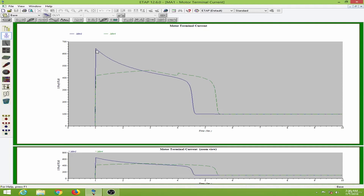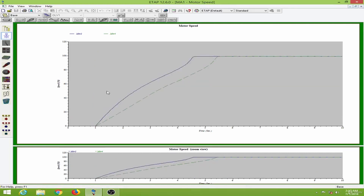For motor 2 we have more than 600% of the full load current. You can also observe that the time required for motor 4 to reach the rated speed is more compared to motor 2. Looking at the motor speed plot, motor 4 takes more time to reach its rated speed whereas motor 2 reaches the rated speed quickly.